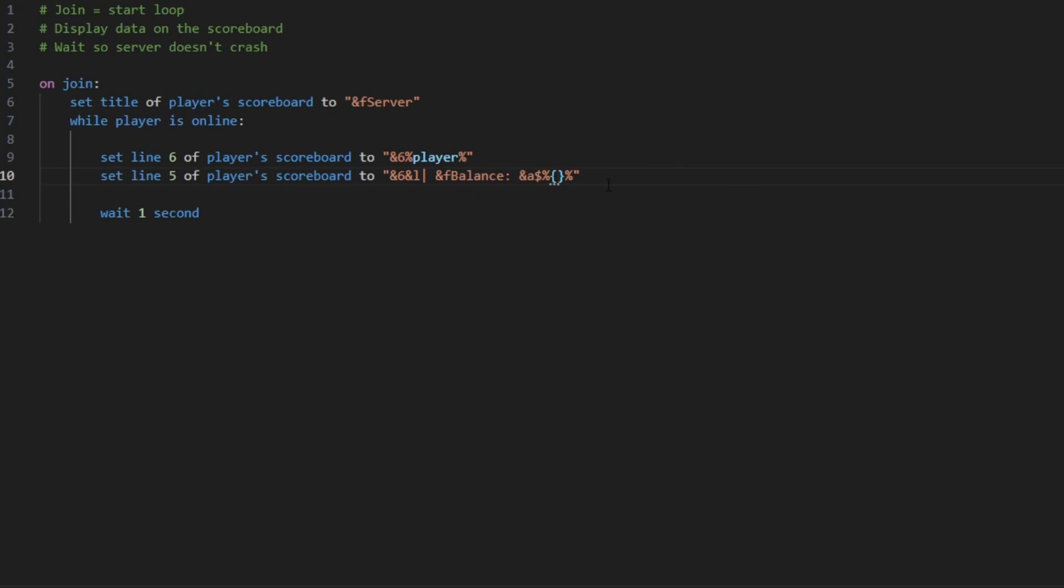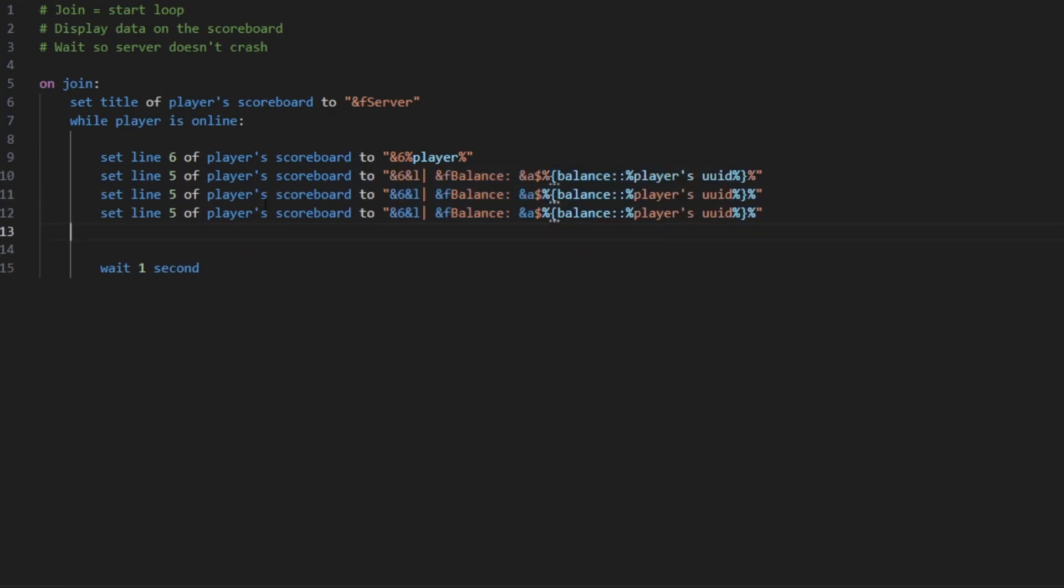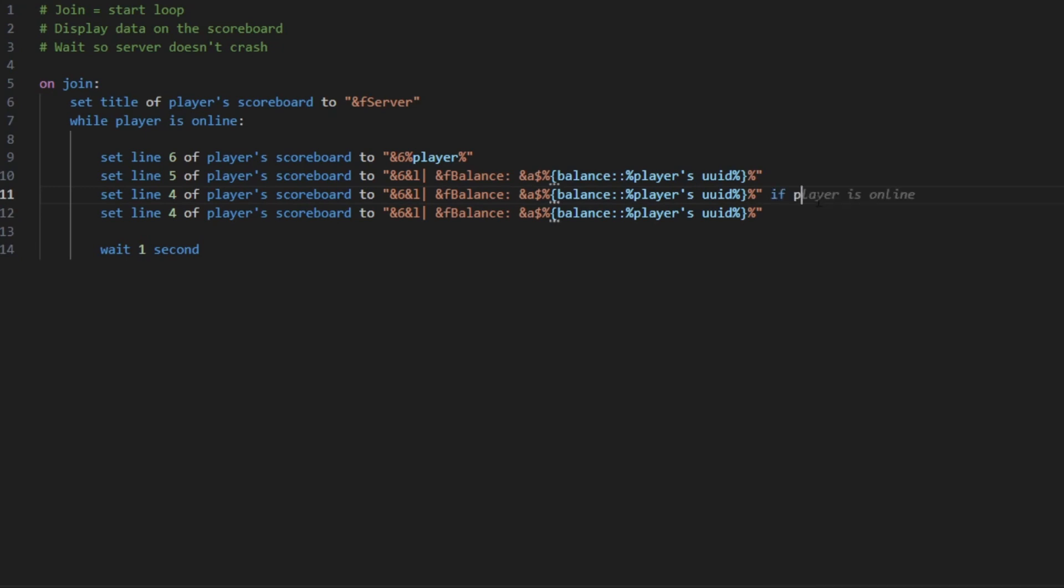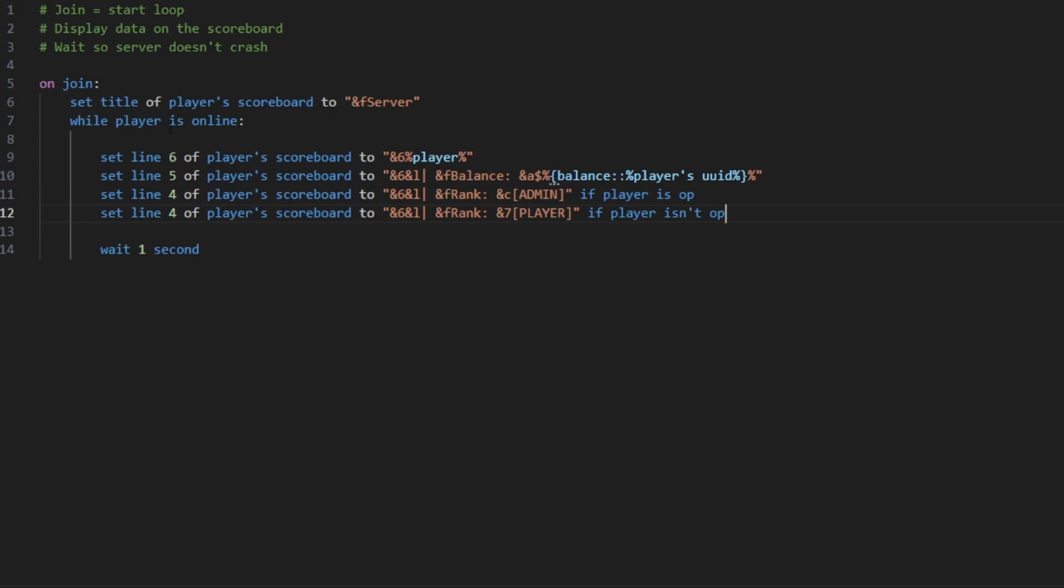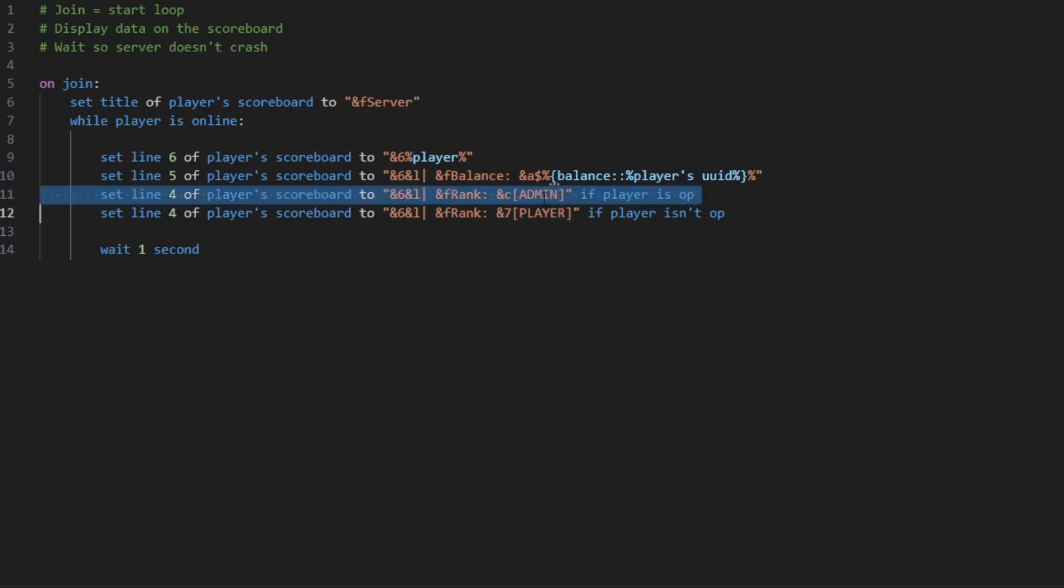Balance, the balance of the player, and now for the rank. For the rank it's the exact same thing but you're going to want to lower the line again, but you're going to add if the player is op. So if the player is op the rank is going to display as admin, otherwise it's going to display as player, so if the player isn't op. So upon joining if the player isn't op it's going to display it as player, but if the player is op it's going to display as admin.